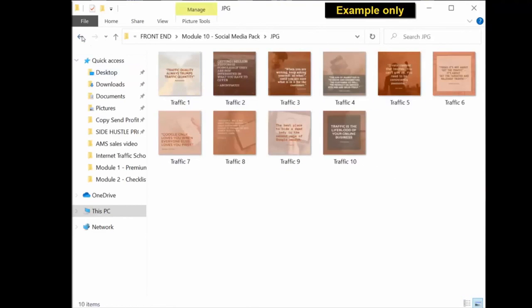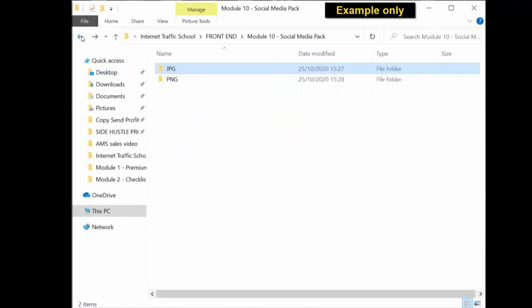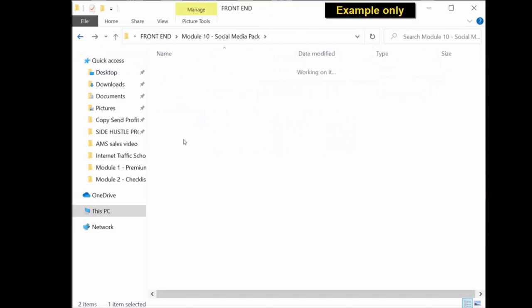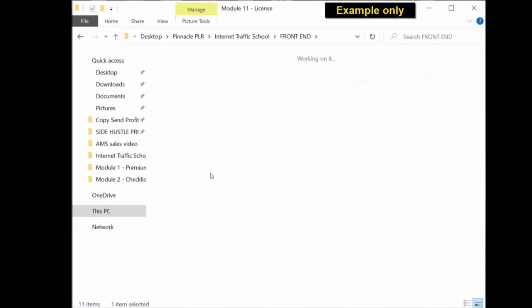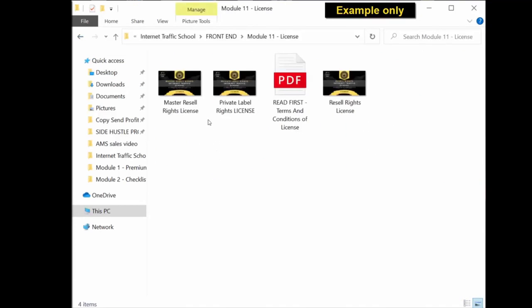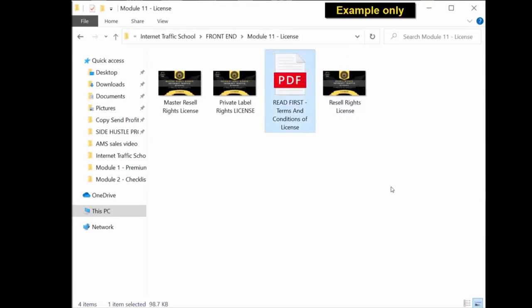And lastly, module 11, you get the license: the private label rights license, the master resale rights license, and the resale rights license, as well as an important license document for you to read which tells you exactly what you can and can't do with this private label rights package.